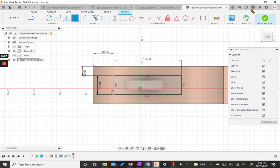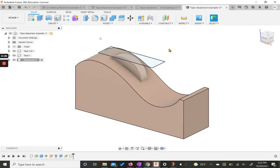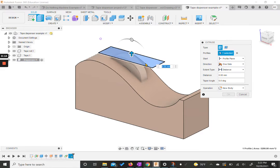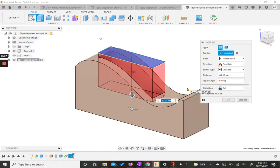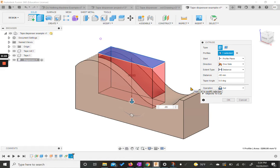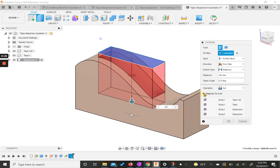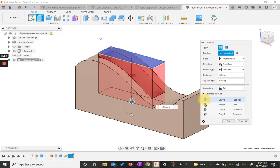Now we're going to finish this sketch and come back to our home view. We are going to extrude that rectangle down through our object — this needs to be a negative 95 millimeter cut. But if you notice, we lost our tape. Our tape has disappeared. So we need to go into objects to cut and uncheck our tape and tape roll bodies so it doesn't cut through them. When I click these, they come back. We're going to hit OK.